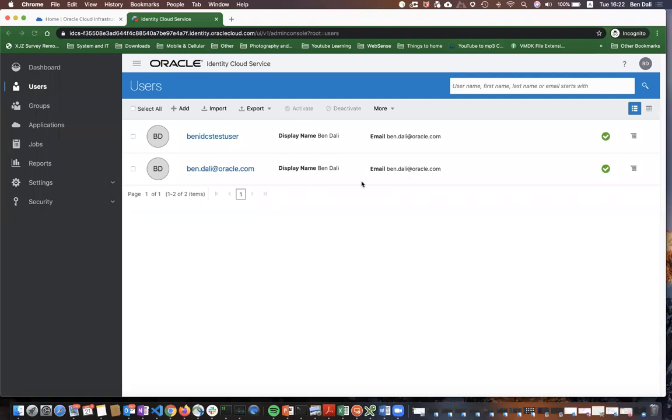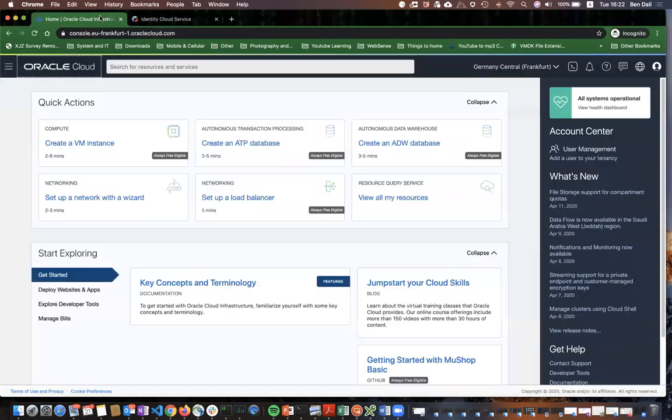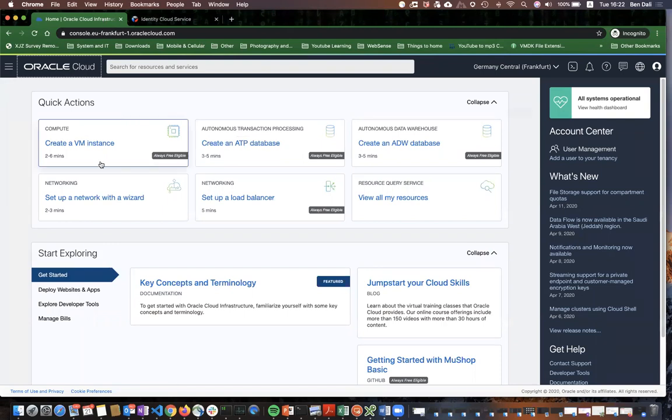Hello. On the previous video, I demonstrated how to create an IDCS user from the IDCS dashboard. In this video, I will show how to create an IDCS user from the OCI dashboard.